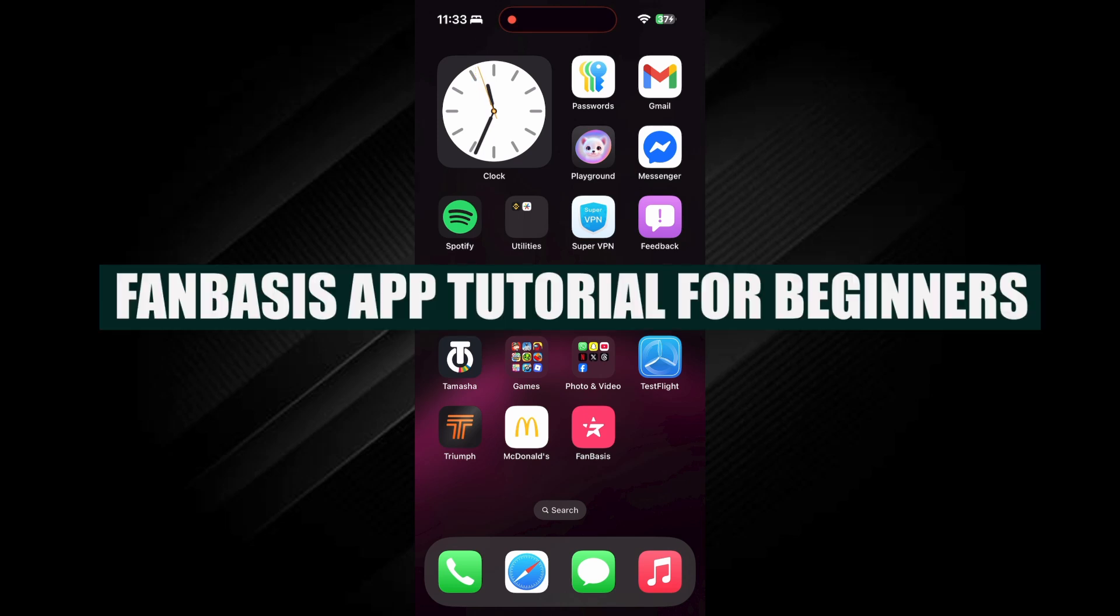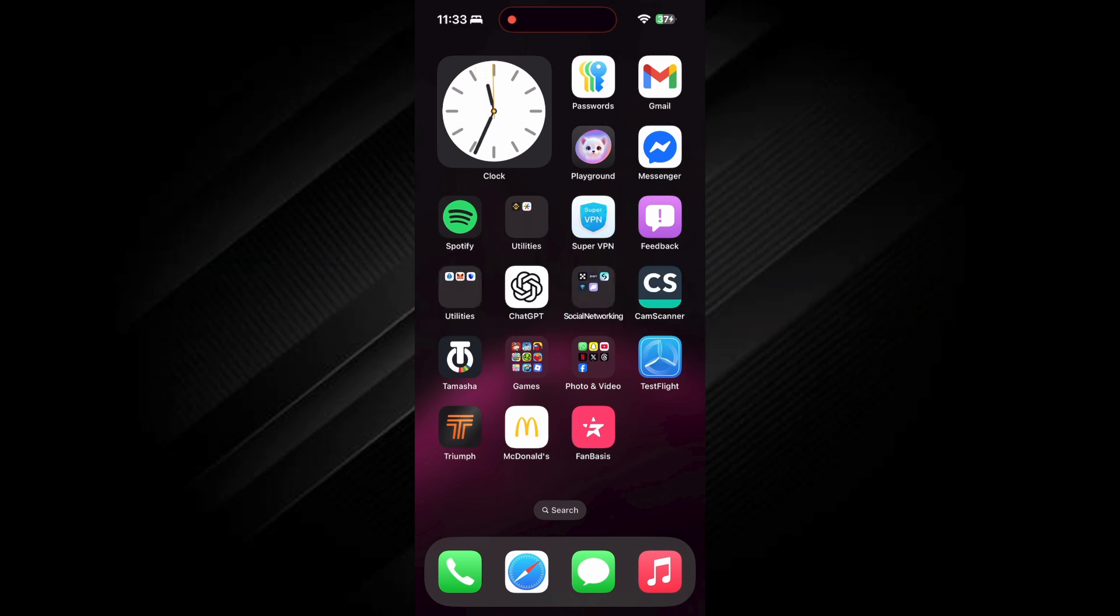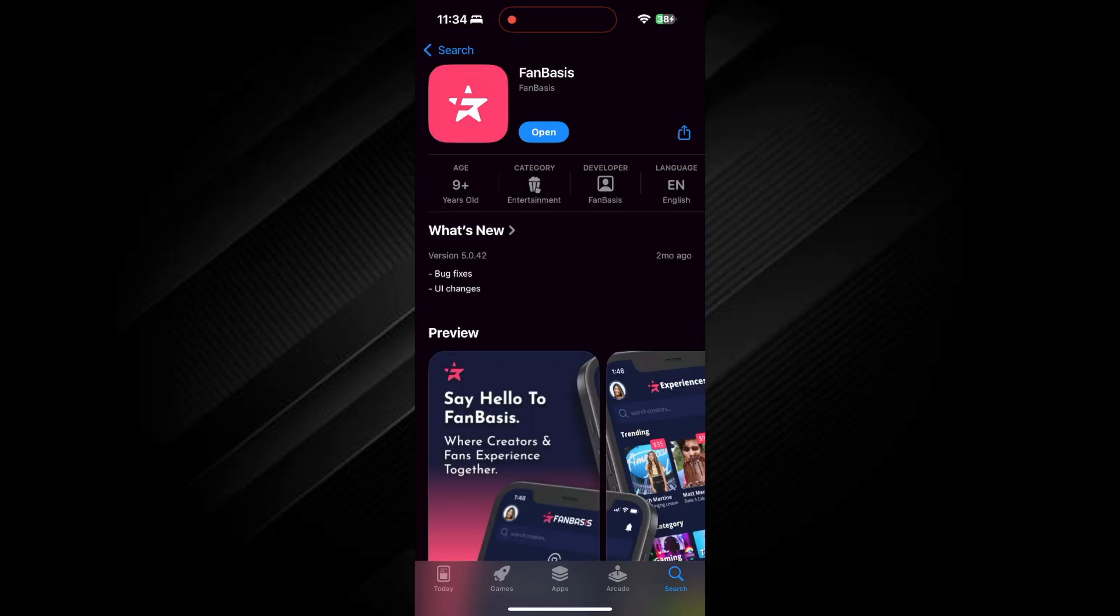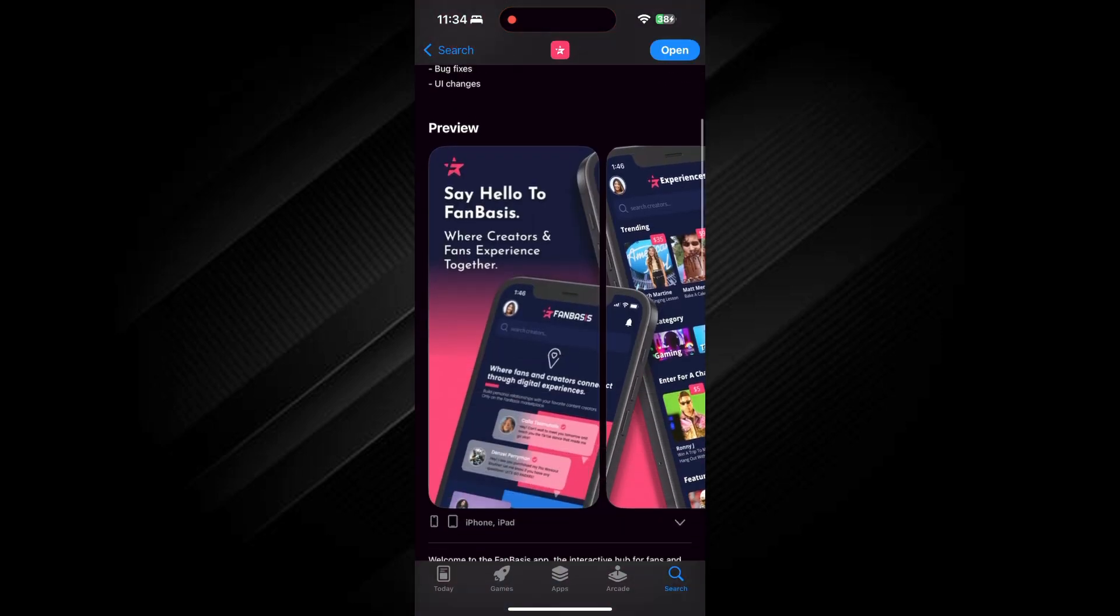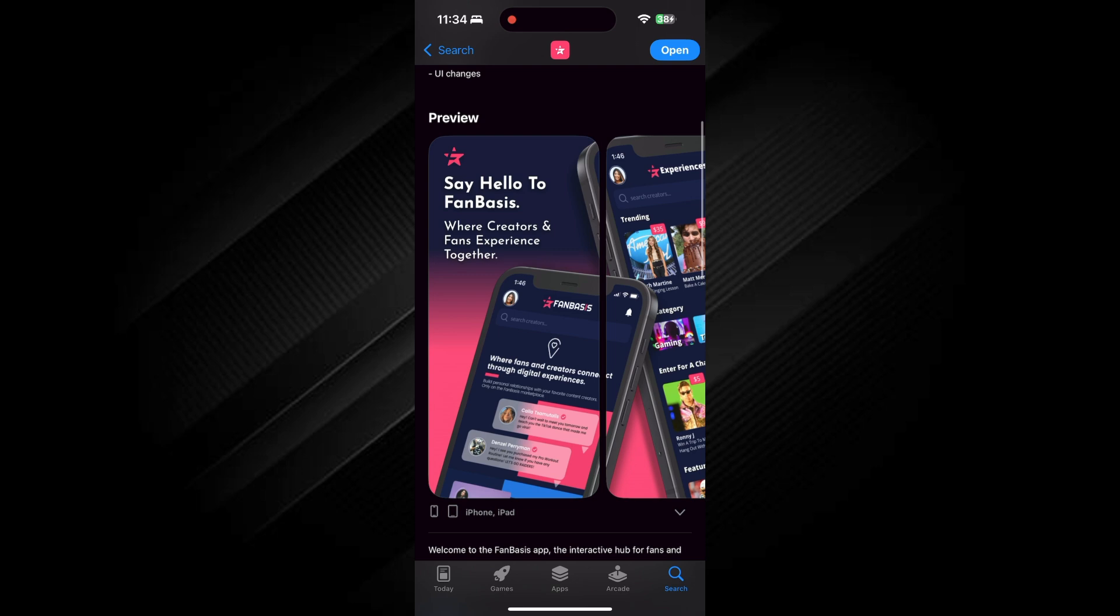Hi everyone, in today's video, I'll show you a Fan Basis app tutorial for beginners. First, make sure the Fan Basis app is installed on your phone. You can install it from your App Store or Google Play Store.